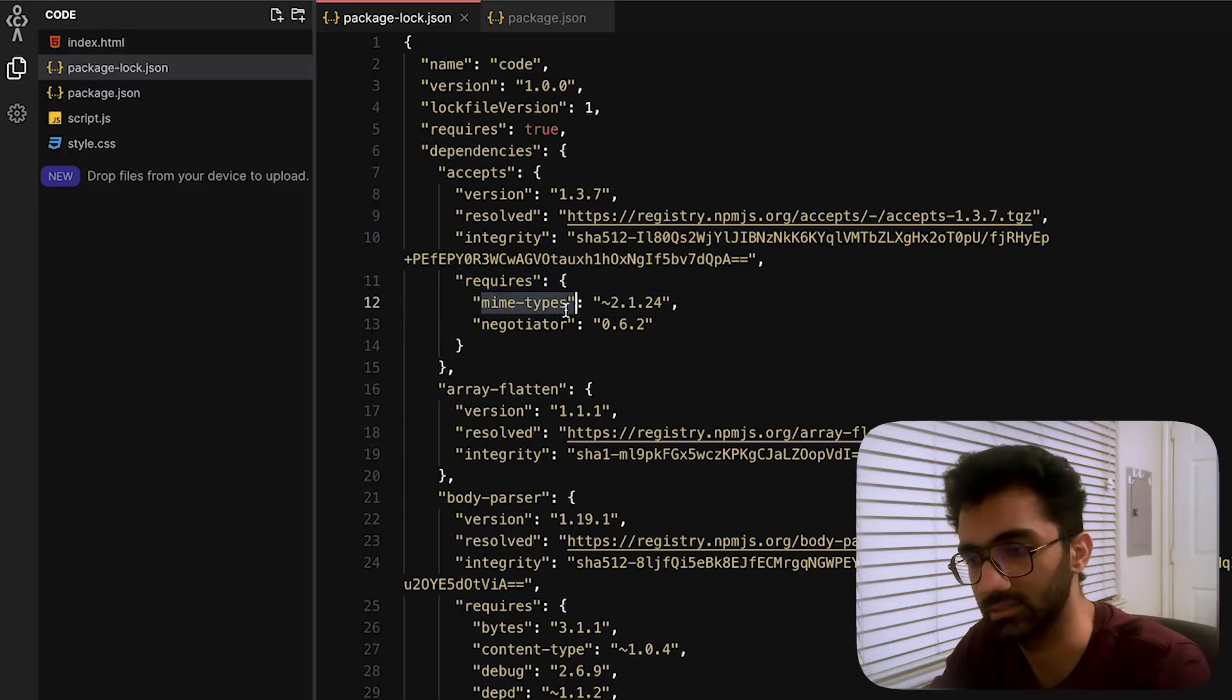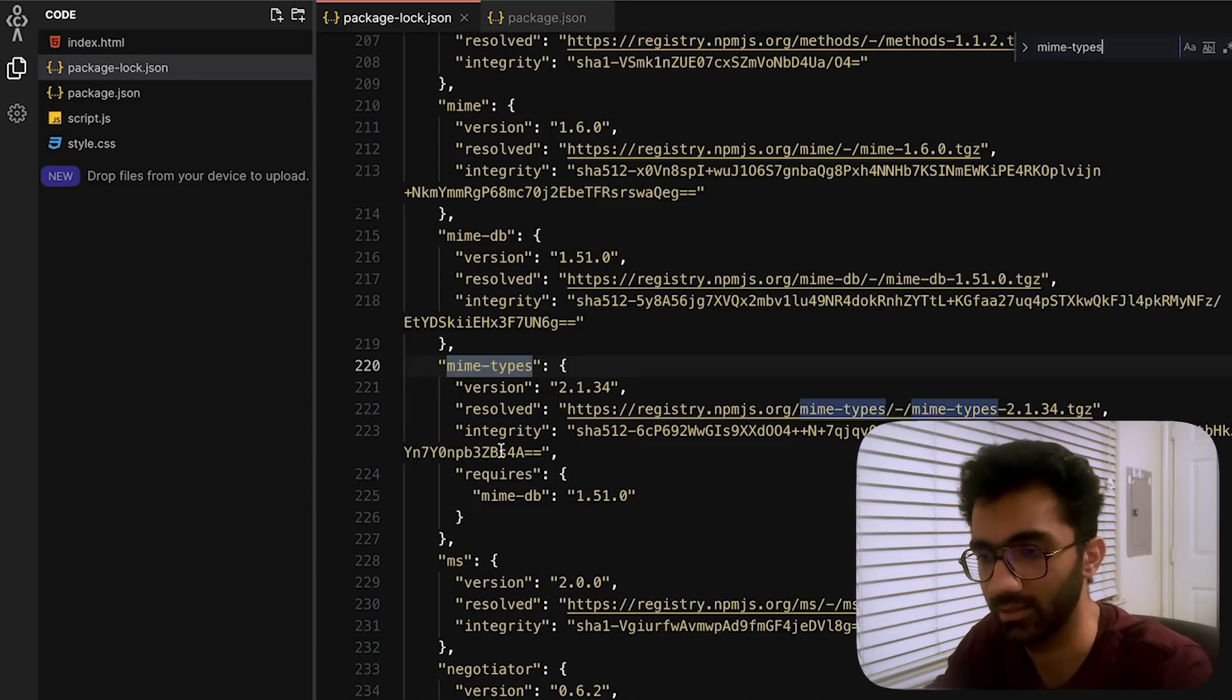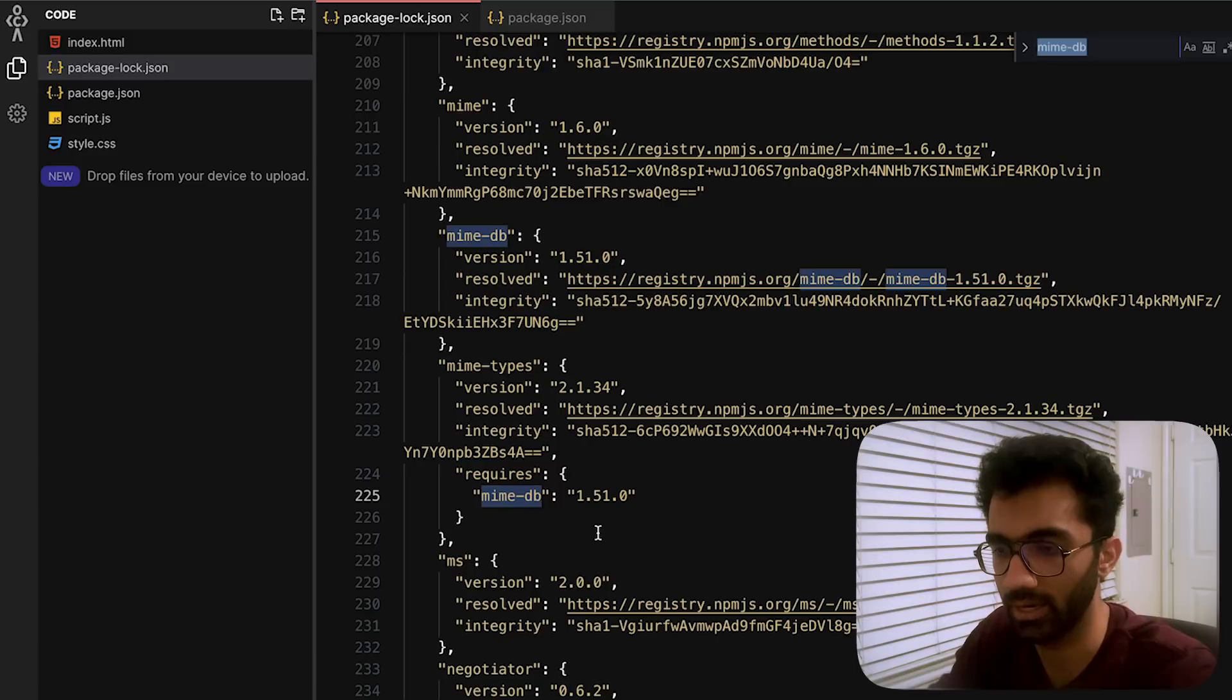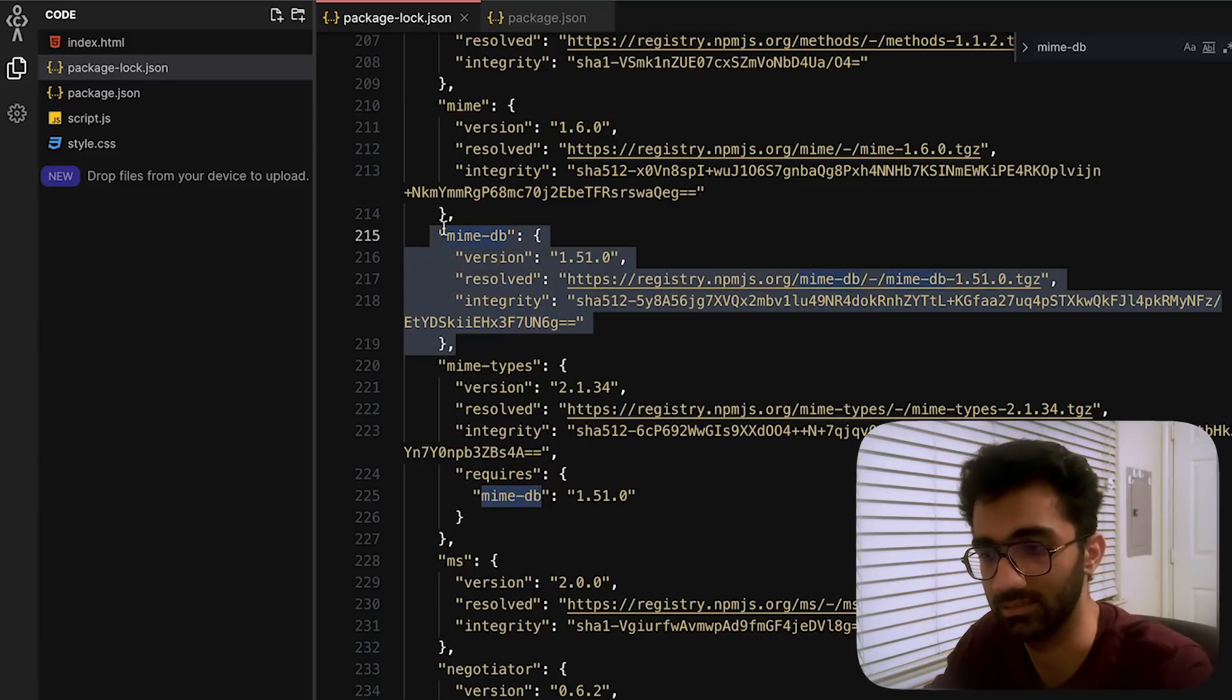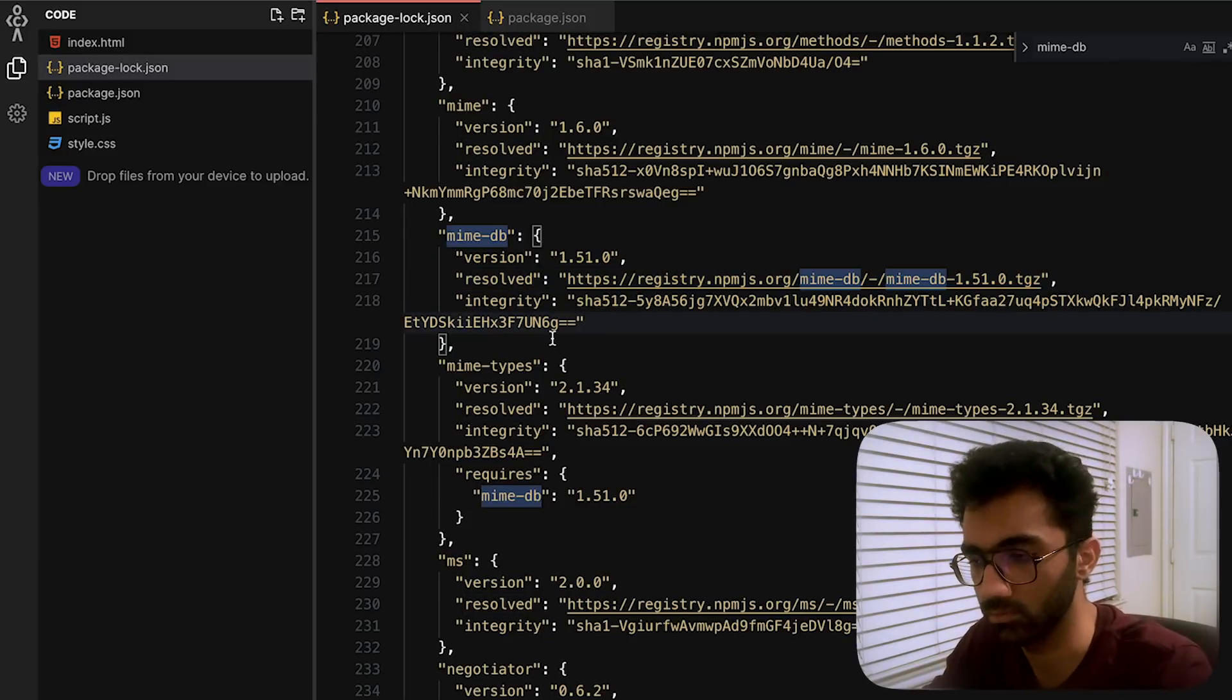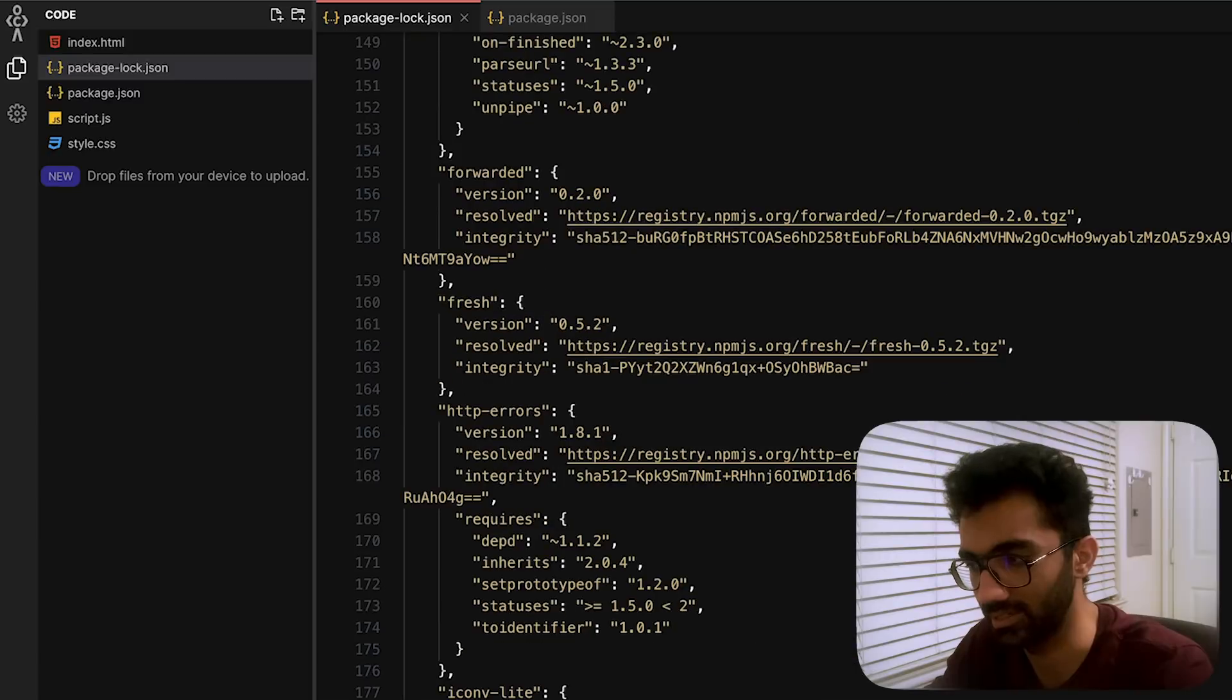Then you can see this mime-db is required and mime-db over here is in the end of the line because it does not include any requires block. And of course you don't need to understand and remember the syntax on the lock files.